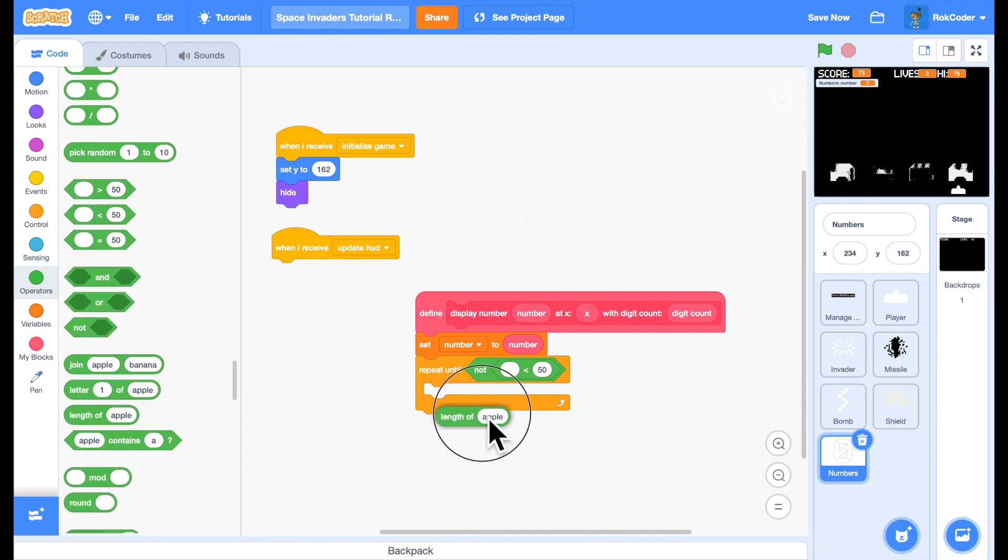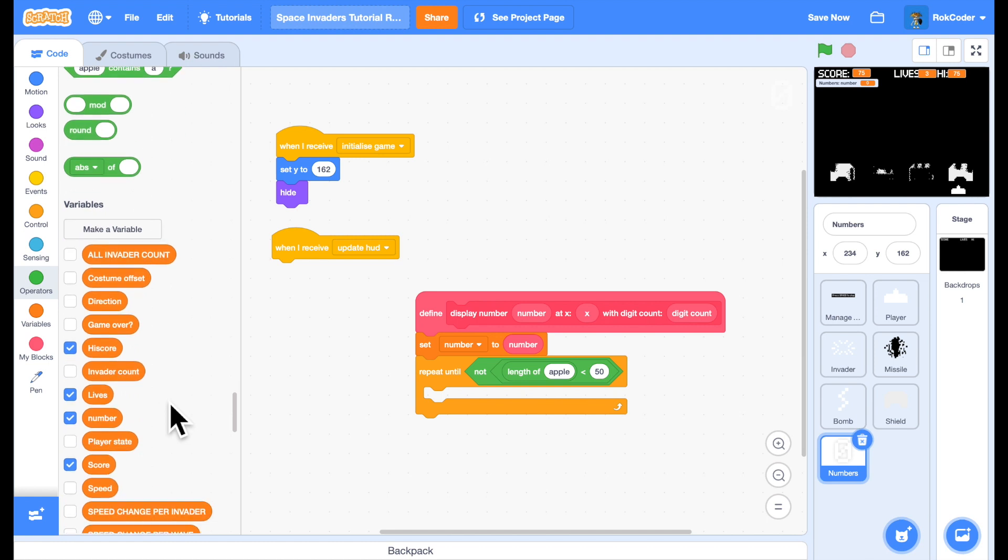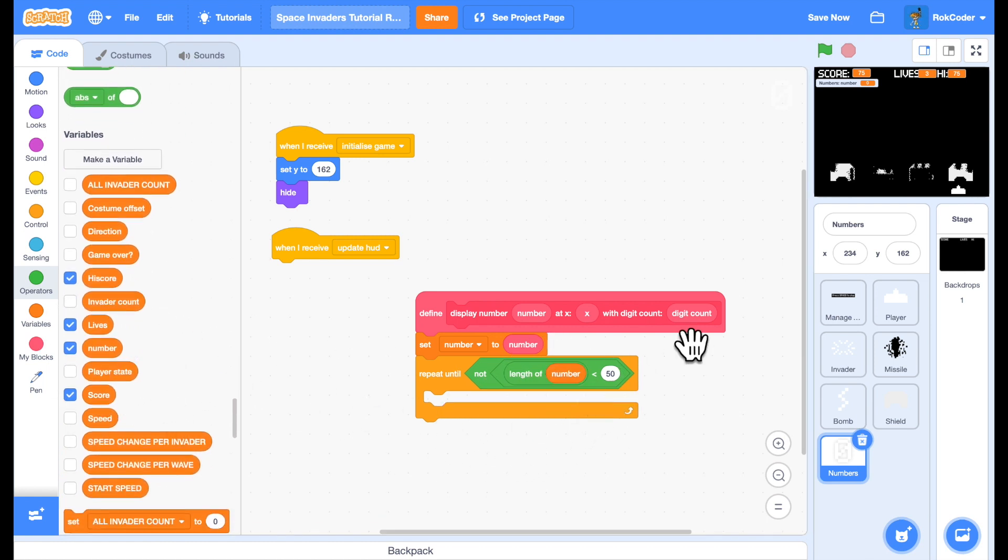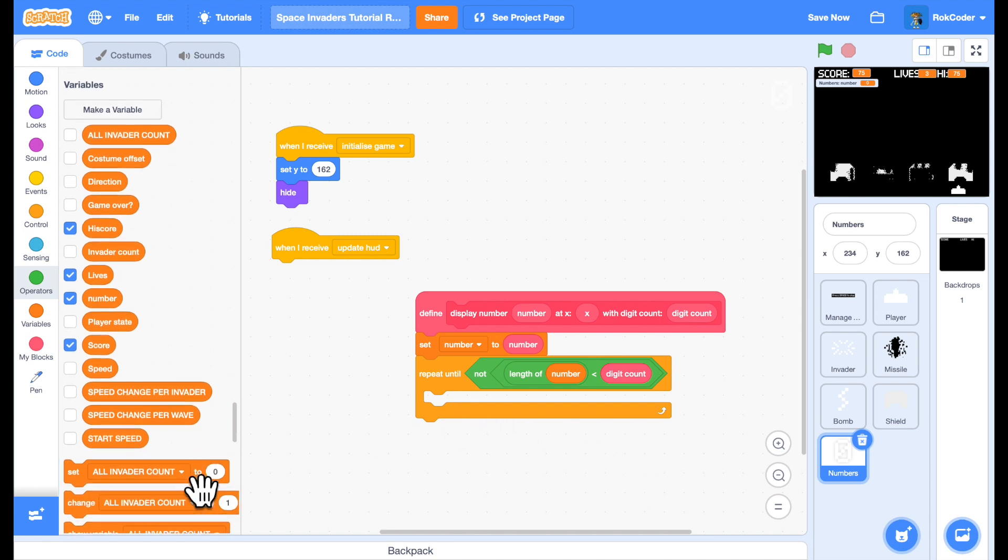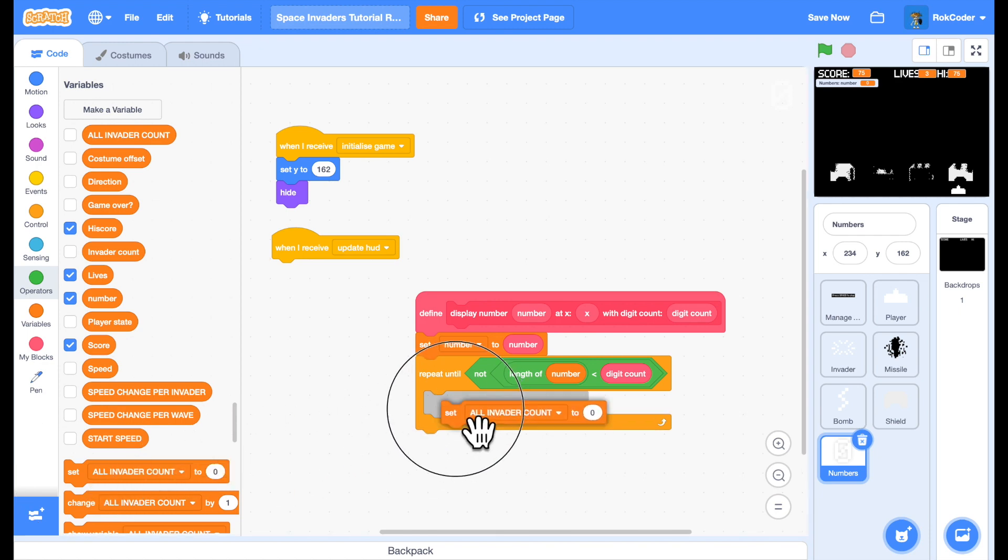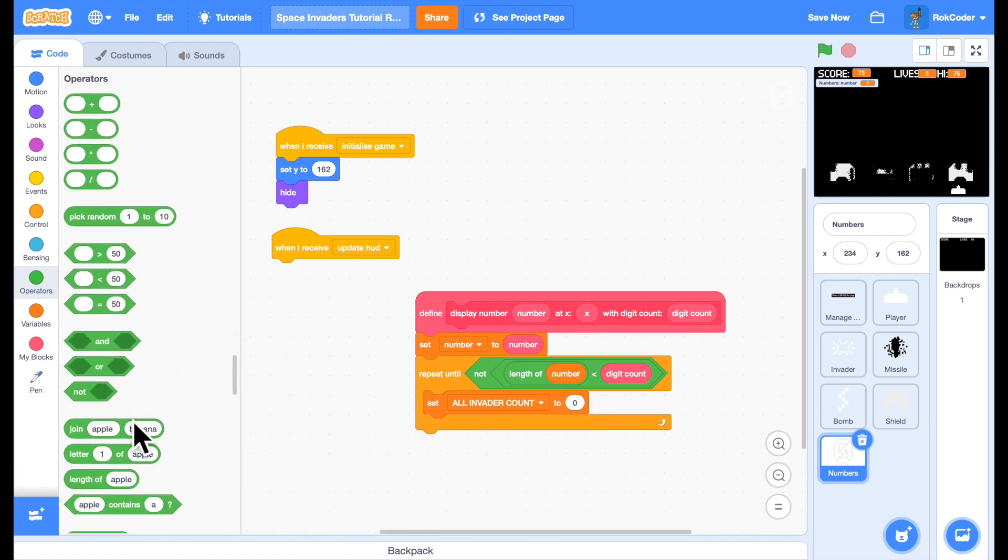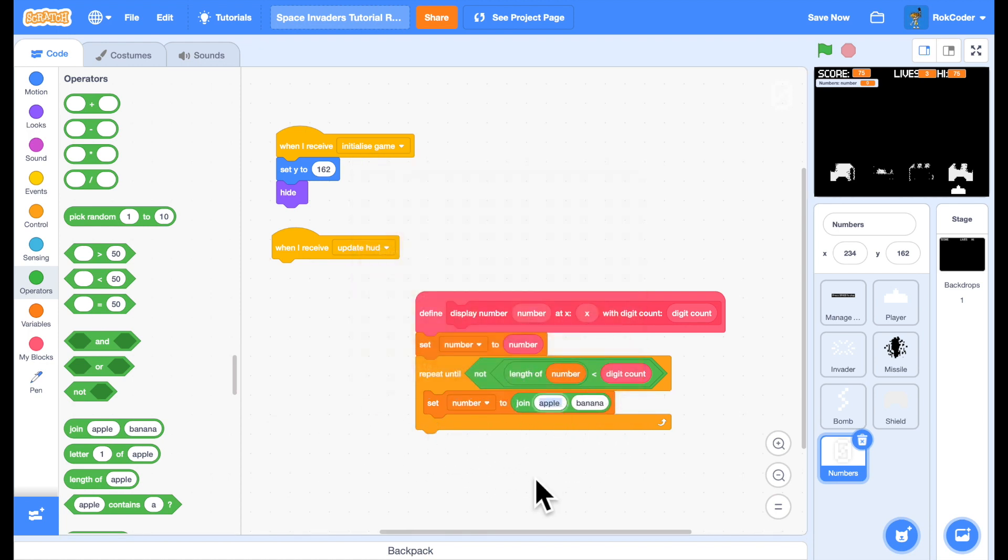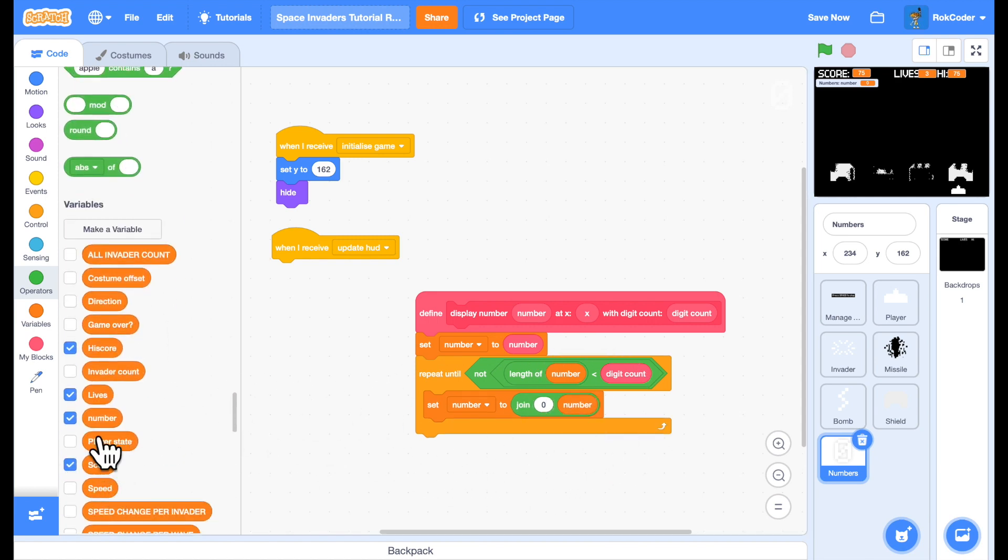Length of number less than digit count. So with the example, if I've scored 100 and I want to do it in five numbers, then the length of number is only three. And so I want to loop in here until it has reached five. Each time, to make the number slightly longer, I'm going to add a zero at the beginning of it. So I'll set the number to join zero with the number, and this will keep looping until the number is at least digit count in length.